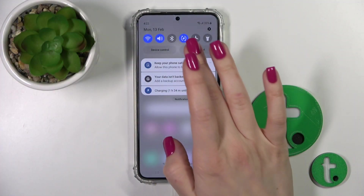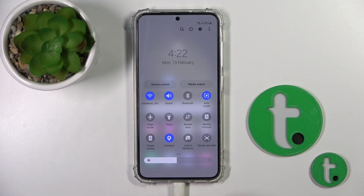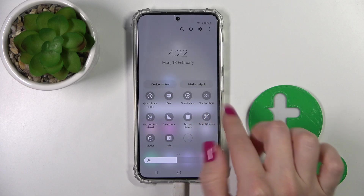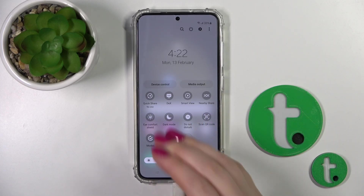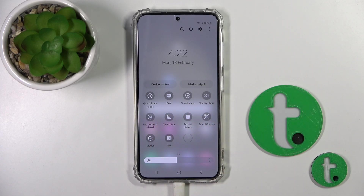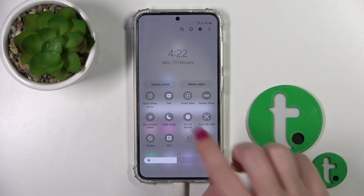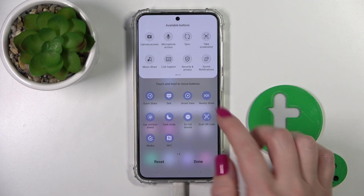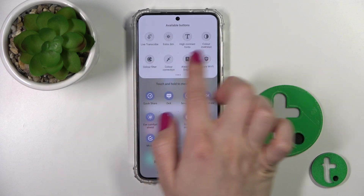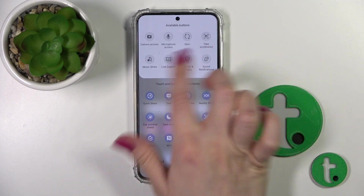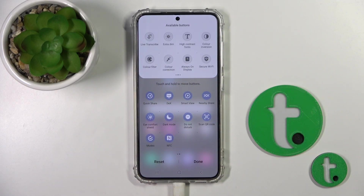First, open the notification panel. If you want to add some options, remove some of them, or just change their positions, click on this plus icon and after that you'll see a section with invisible options.